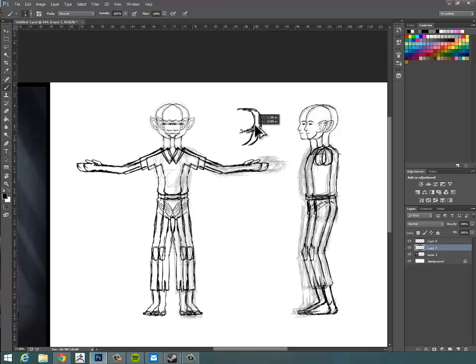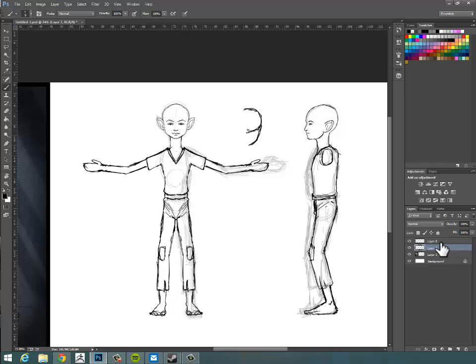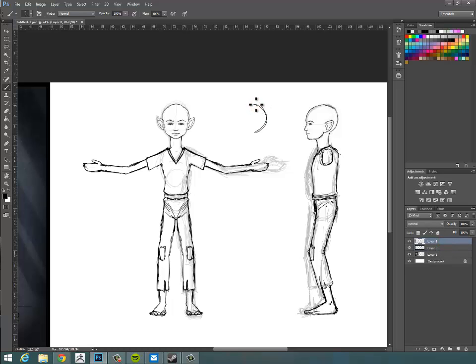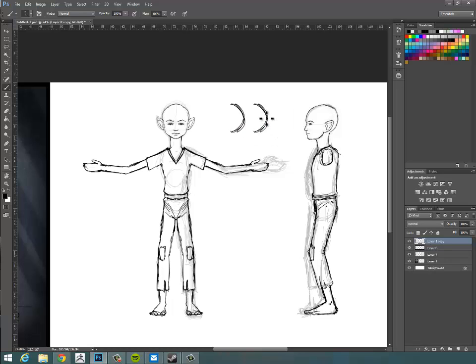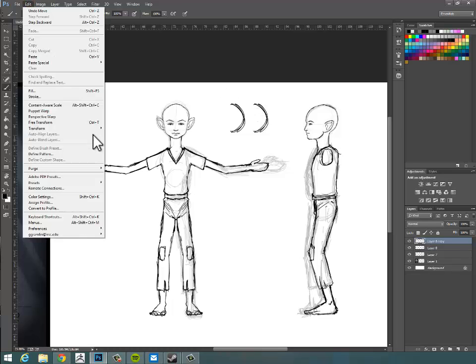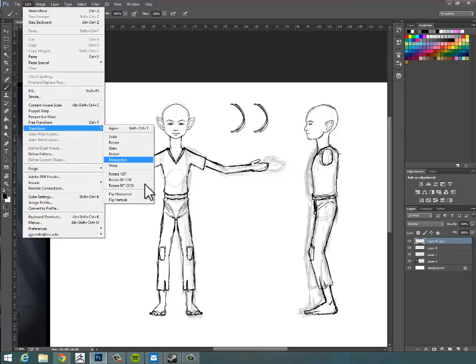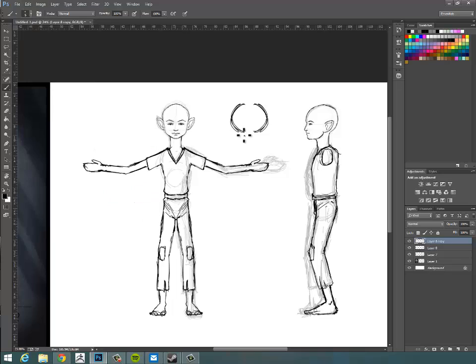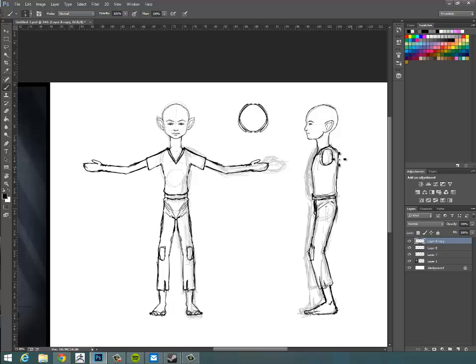So if I hold down Ctrl and Alt, I can drag off a copy of that. And then I'll go to edit, transform, flip horizontal, and then that will basically mirror it over. And then I can line it up again. So that's another thing you're going to see me do quite a bit, especially on the front view, not really on the side view, but the front view especially.